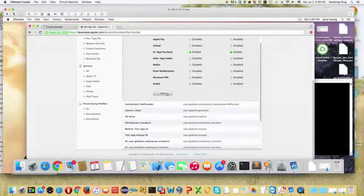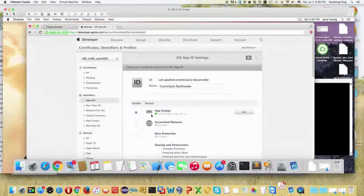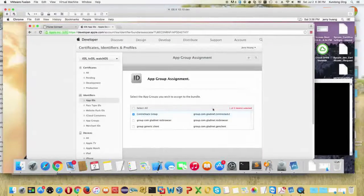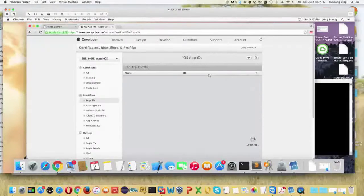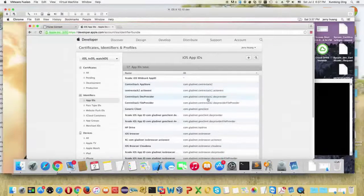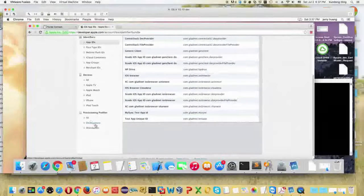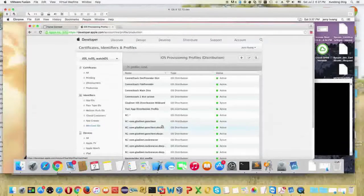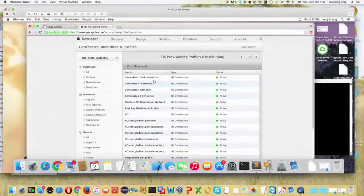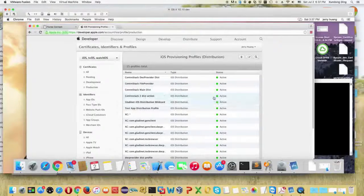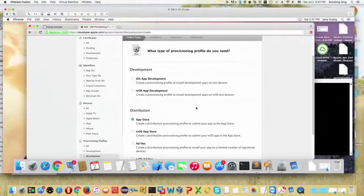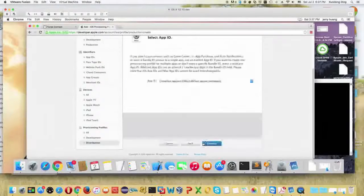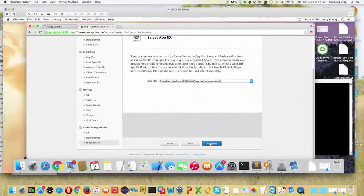Normally you would name your group as 'group dot' followed by your main application ID. The other extensions will be named as the main application ID dot action extension, document provider extension, file provider extension, and so on. So there are four IDs you need to have. After you create the four IDs and the application group and assign the application group to all four application IDs, you need to create four mobile provision profiles — one for the main app and three for the extensions.